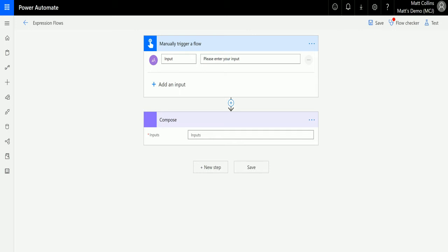So what is index of? Index of is a function where you can search a string and then return the number of where that string begins. So let's take a look at what that is.